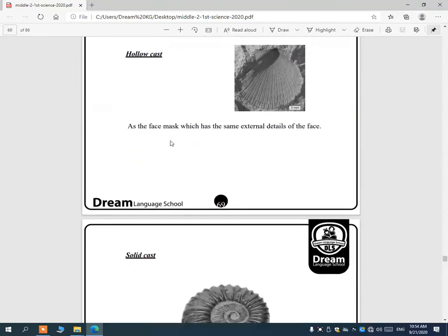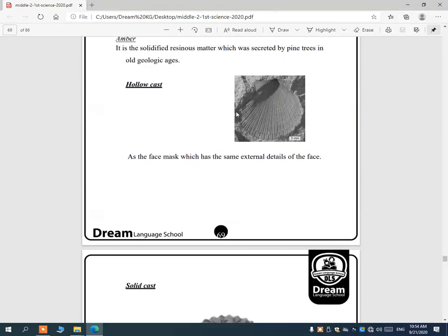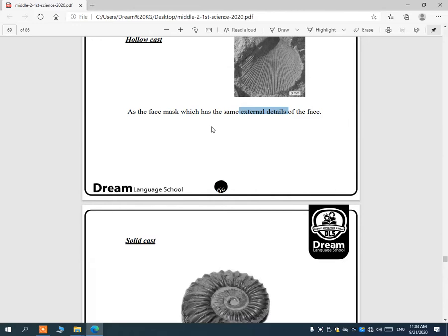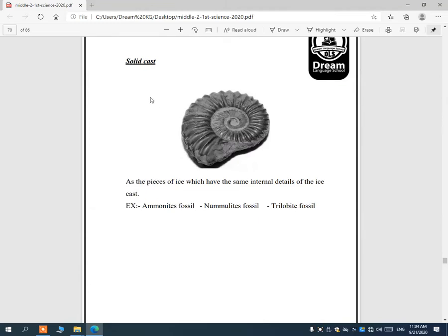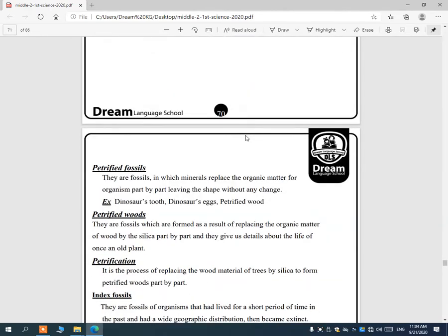The second type of fossil is the cast fossil. A cast fossil has external details of the body — like a face mask which shows the external details of the face. The cast fossil shows external details, not internal ones. Examples include the ammonite fossil, trilobite fossil.